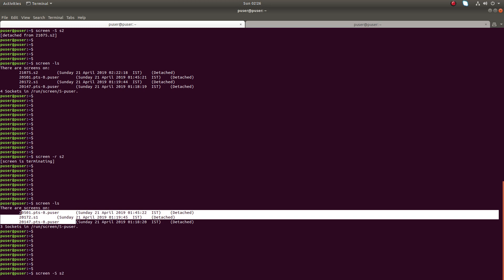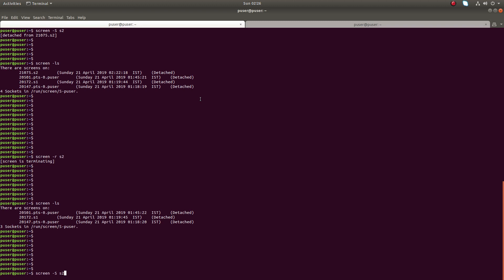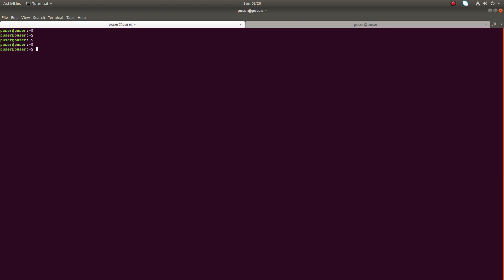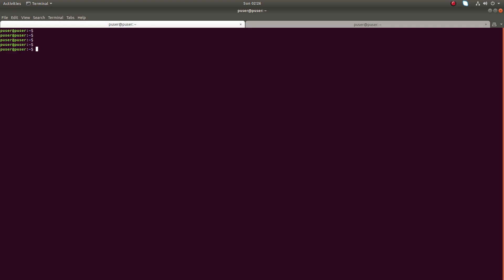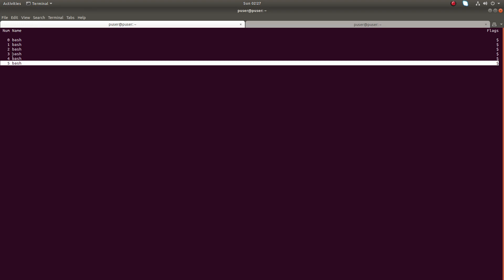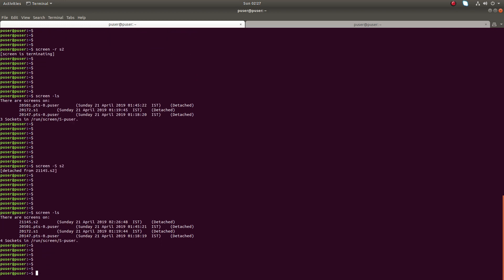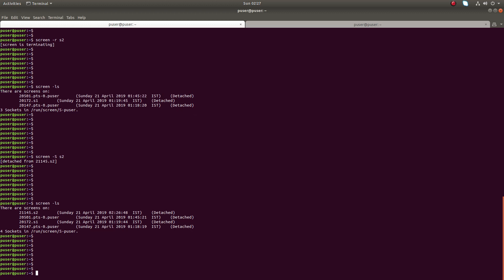Let me create session s2 again and create multiple windows. Right now it has only one window — window zero bash. I'll create multiple windows with Ctrl+A C. You can see six windows created. Now let me detach from this session. You can see s2 is detached and has six windows.